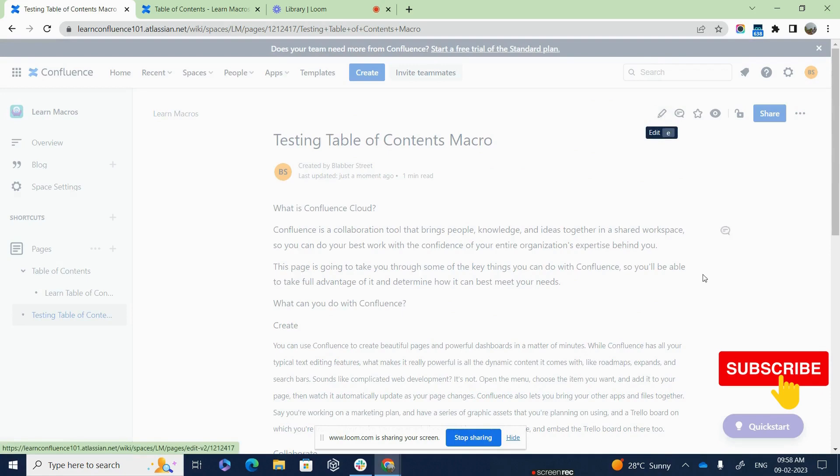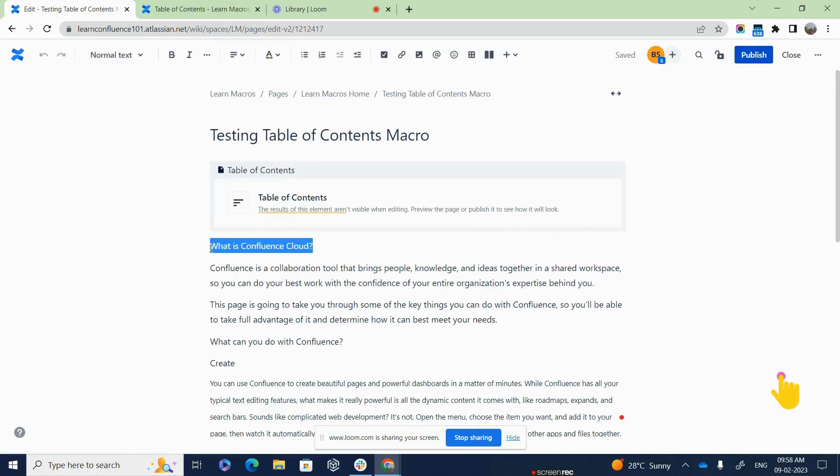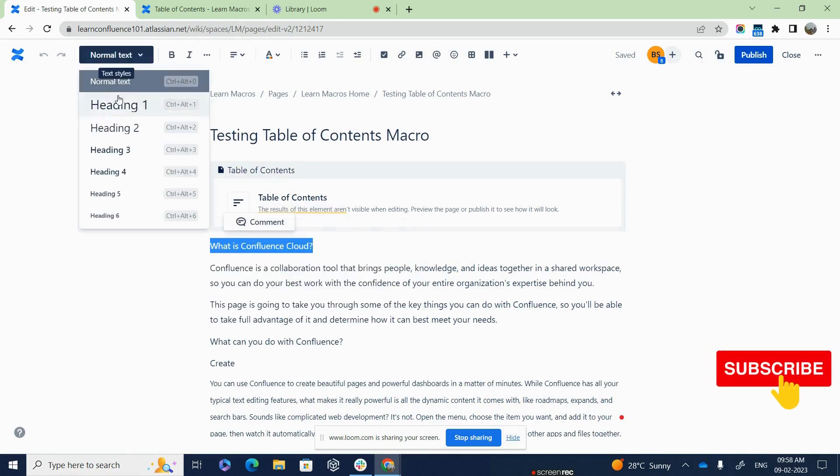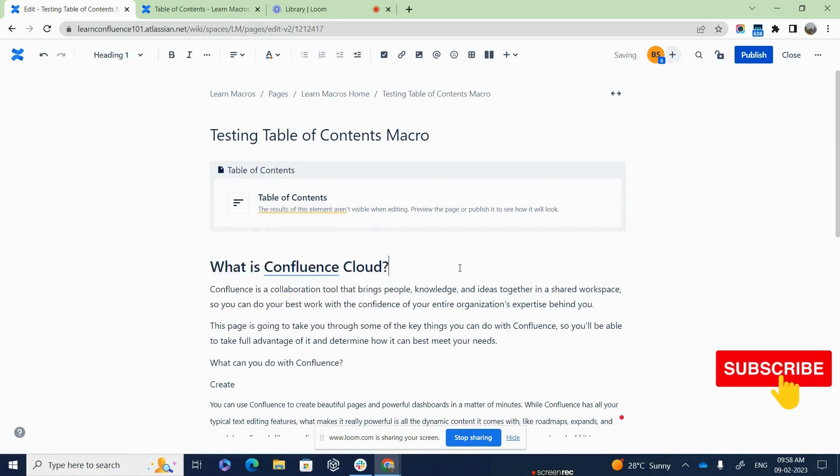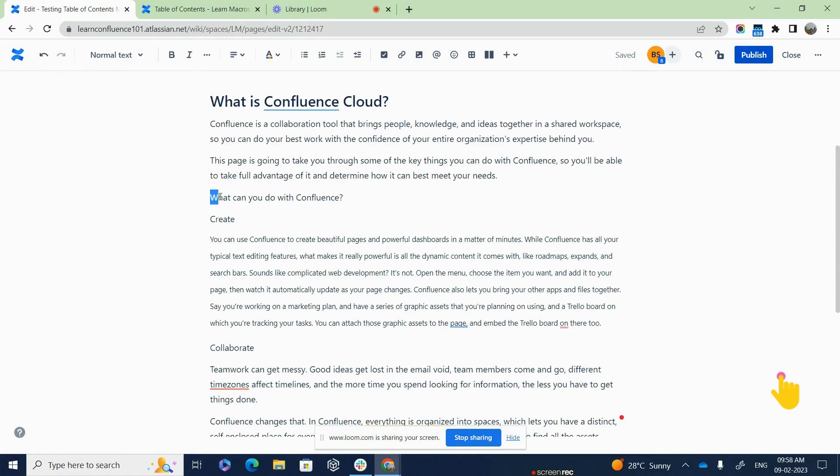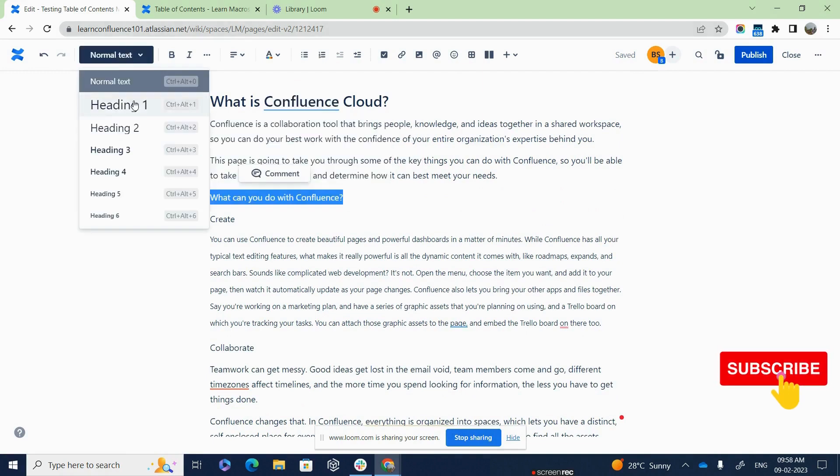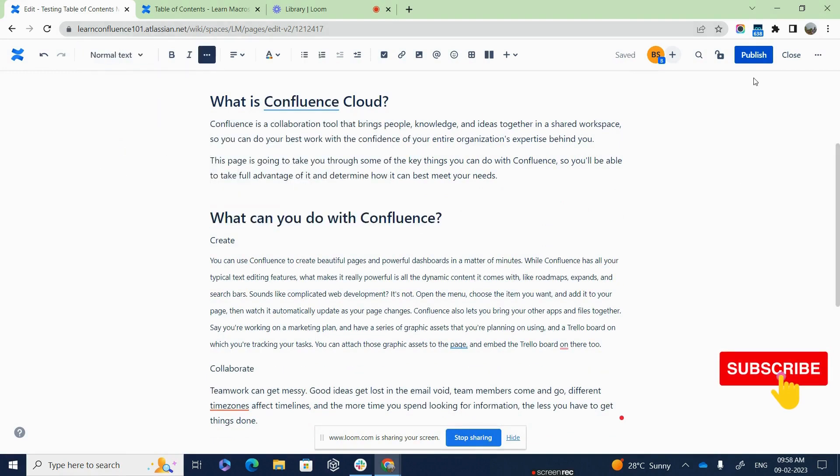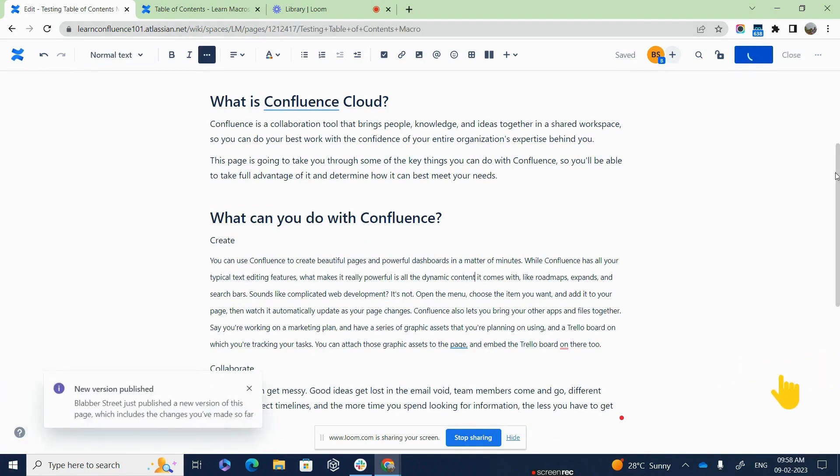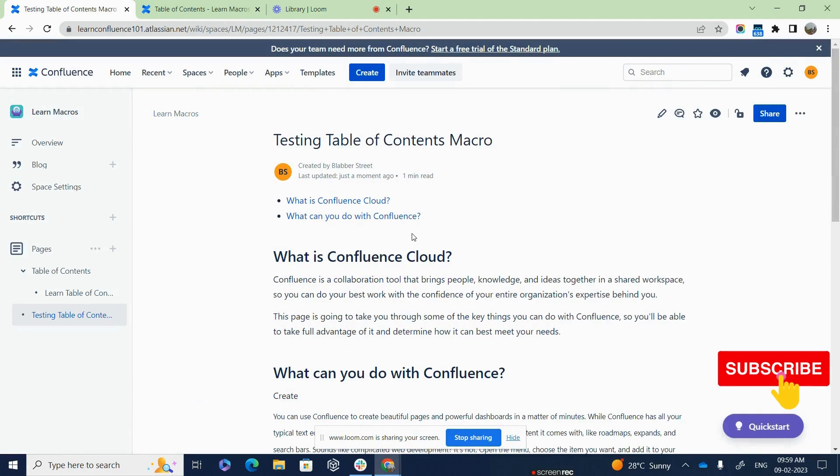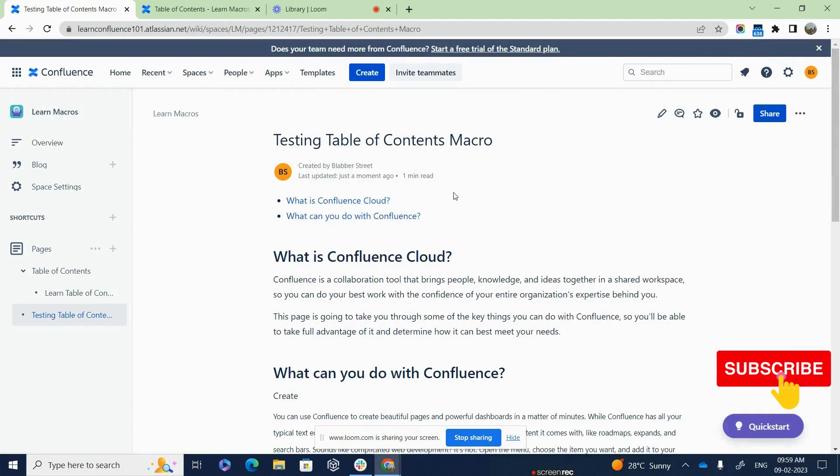So I am going to click on edit once again and going to capture this information like this and say heading 1. What is Confluence Cloud? I have moved it into heading 1 and I will also move, what can you do with Confluence? Also capture it and move it into heading 1 and then publish this. If you look carefully, now we are able to see that both the headings are being shown as links at the top, right?